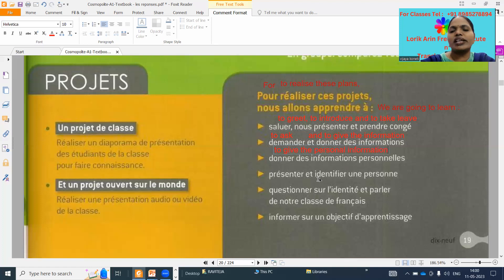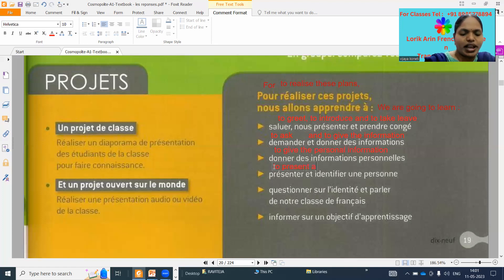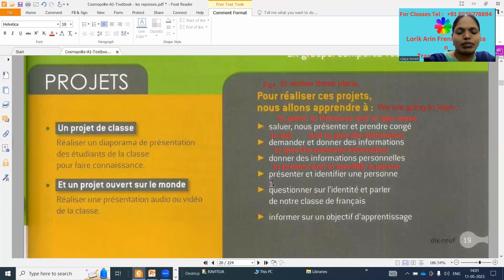Next: 'présenter' — to present and to identify a person, to introduce a friend or like that. To present and to identify a person. Next, one of the questions: to question on identity and speak of our French class.